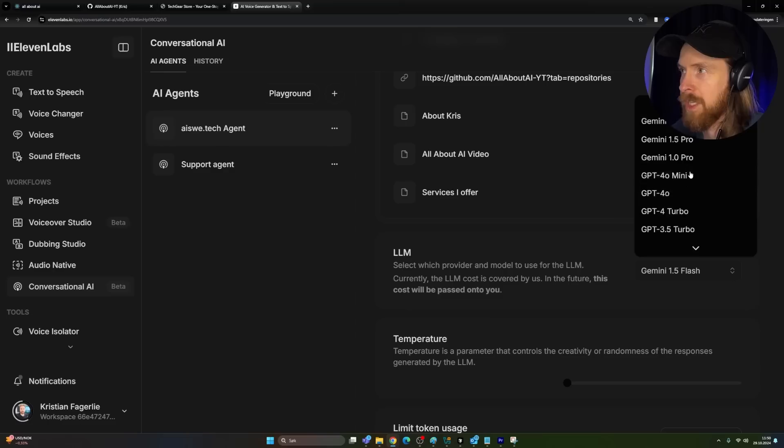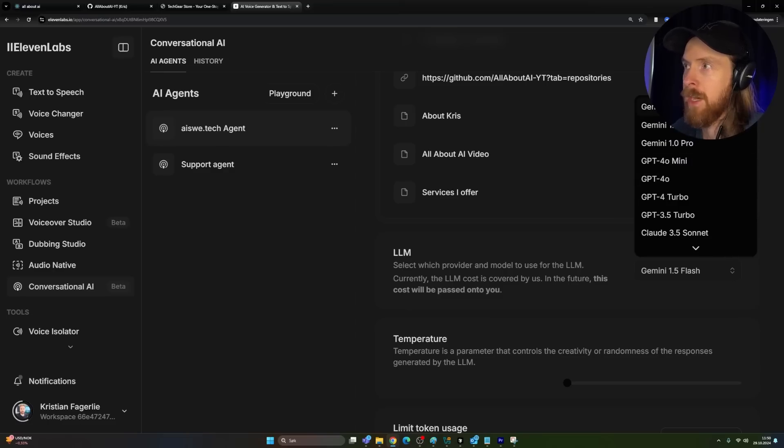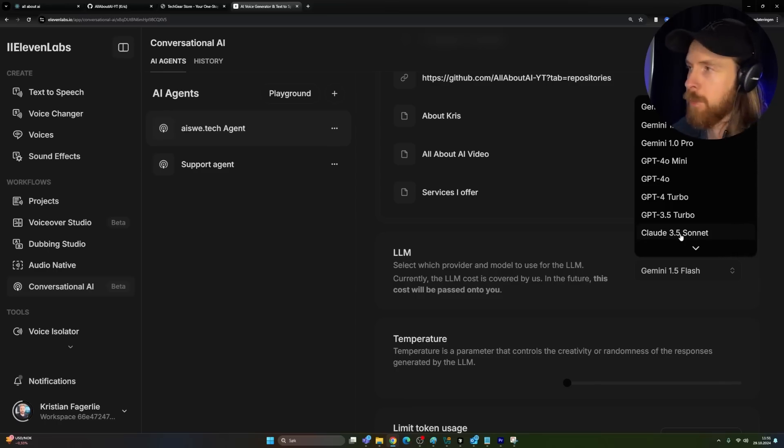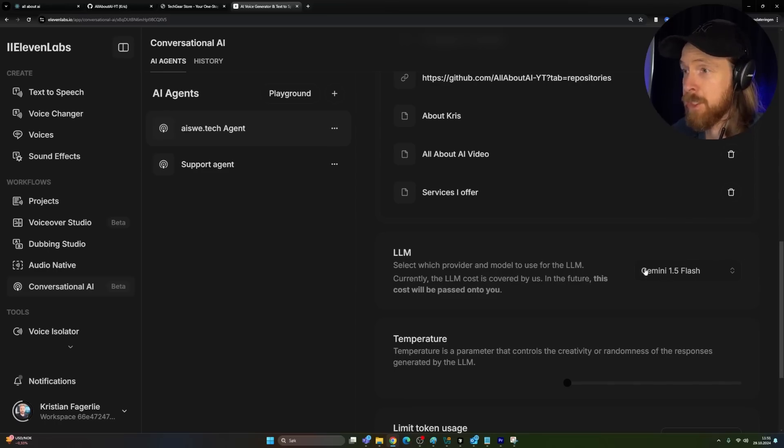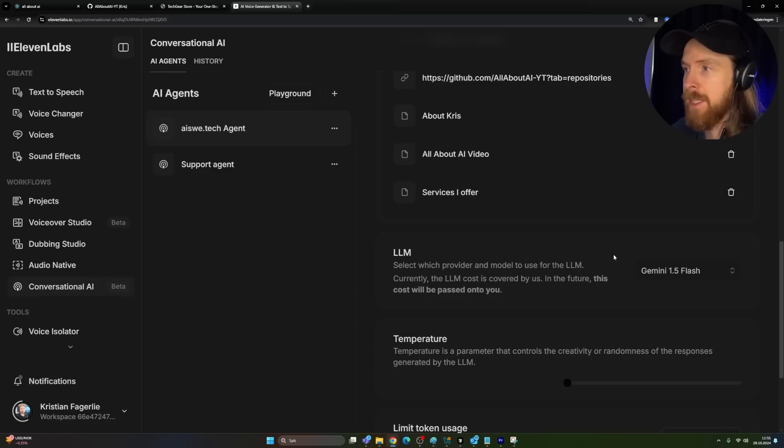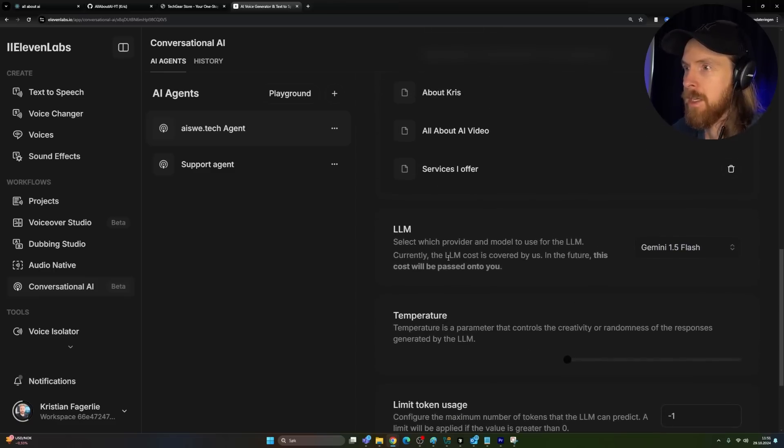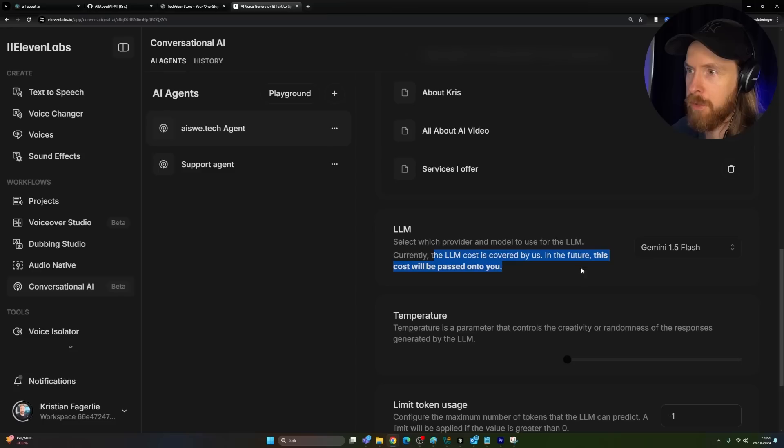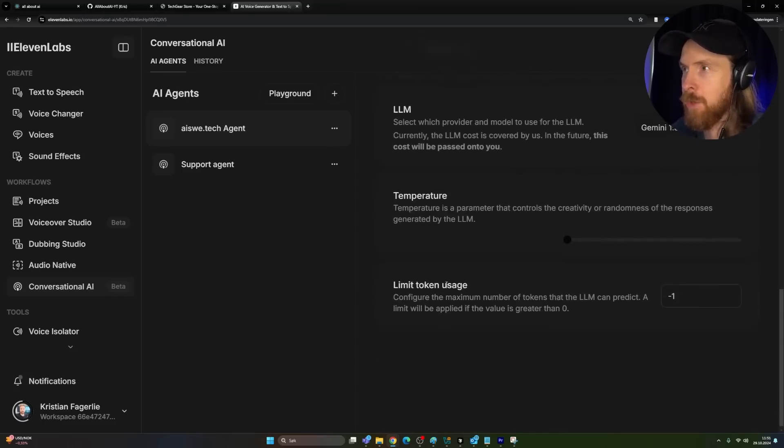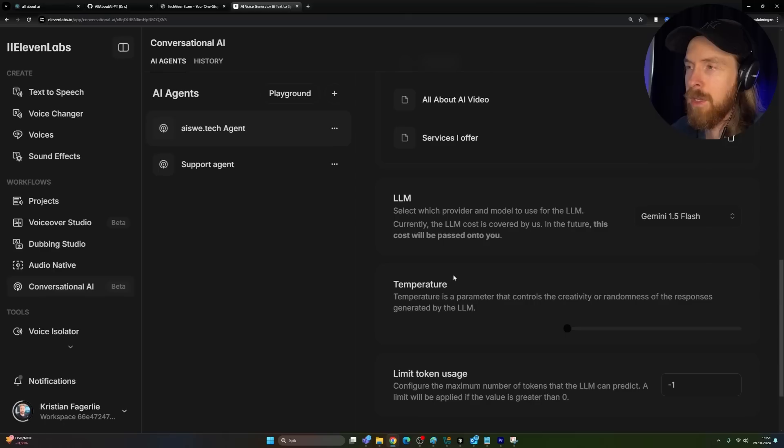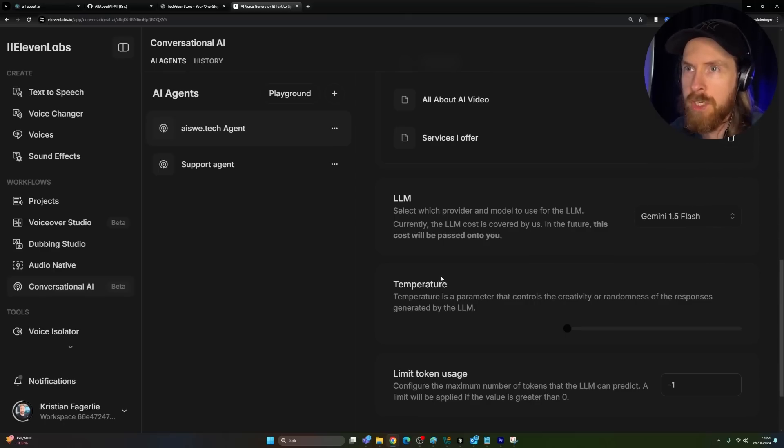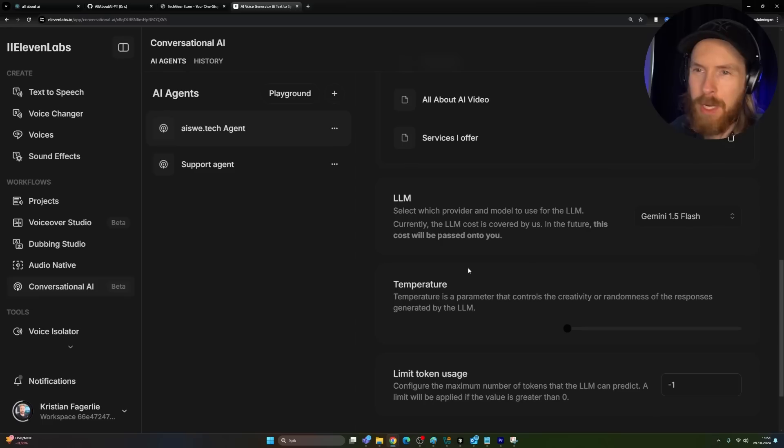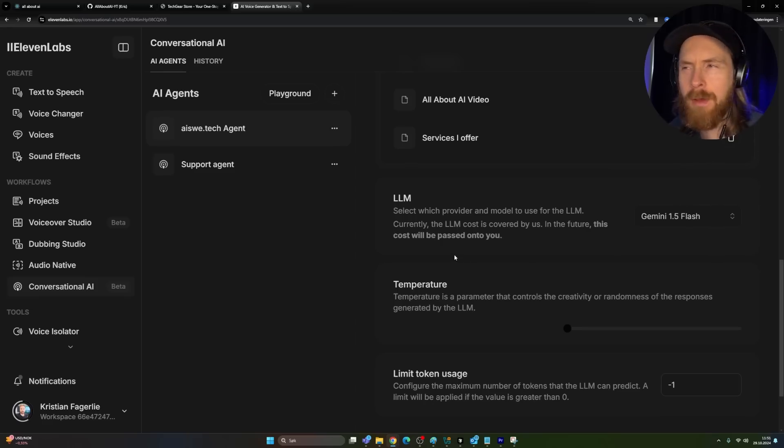But what they also have is LLMs, so we can change whatever model we want. So now I used 1.5 flash because that's pretty quick, but we can also use 3.5 sonnet if you wanted to get a better response. But flash is pretty quick, the latency is super low and it's pretty cheap. So that is kind of what I liked. Currently the LLM cost is covered by us in the future. This will be passed on to you in this beta. We don't pay any tokens. That's pretty cool, but they still pay for that time on the voices. So I don't think I can keep it up. I think we'll see. I might keep it up on my website for a while if you want to try it out.